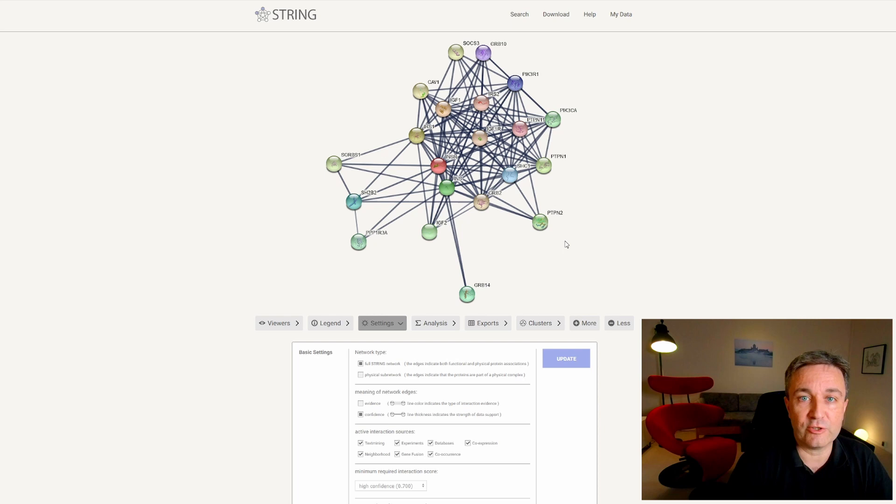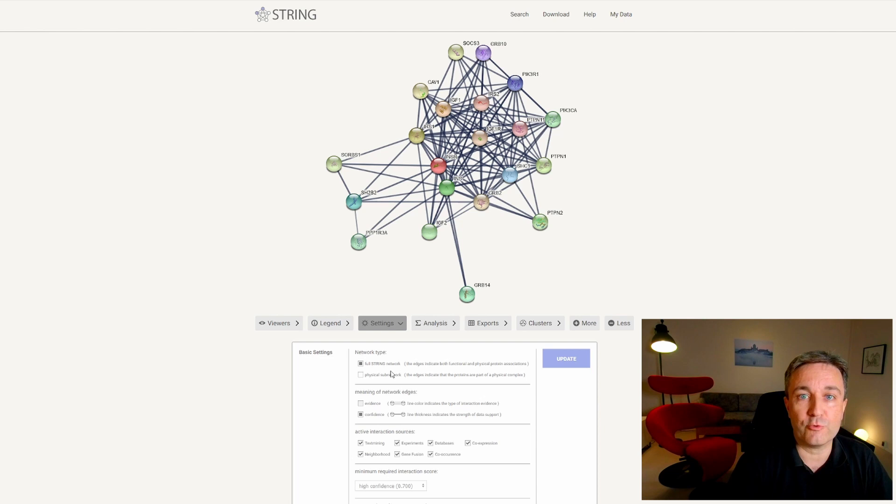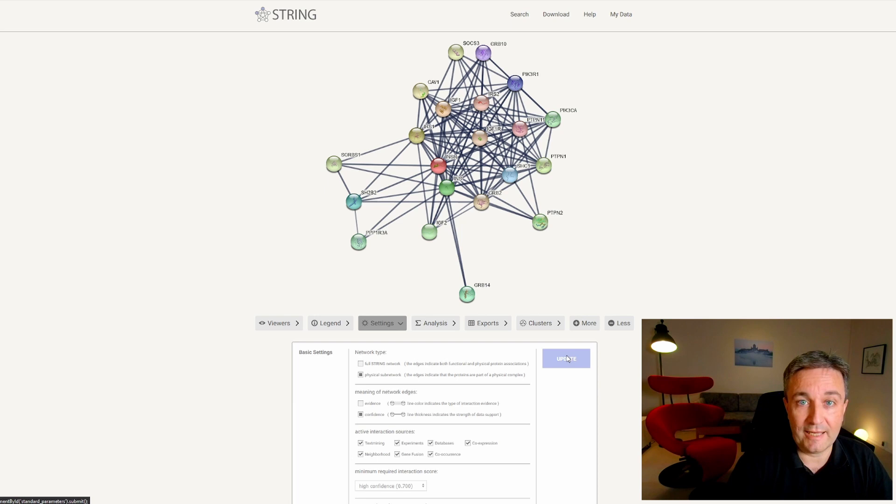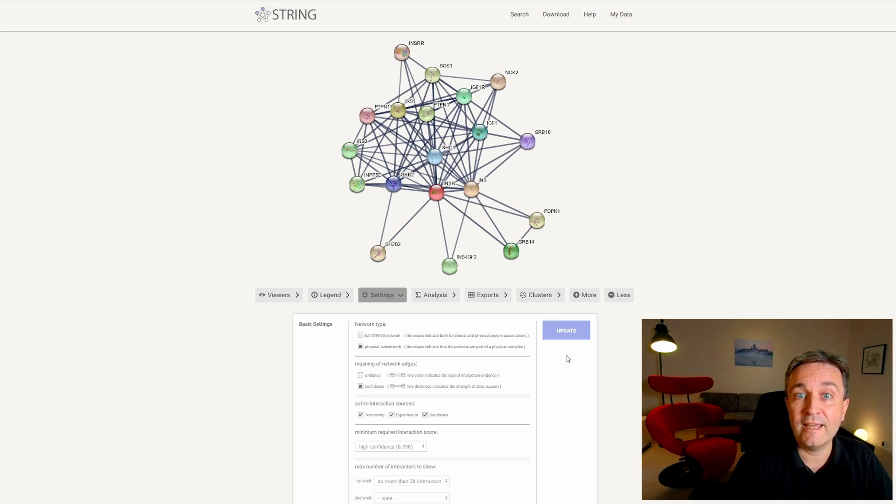You can also change the type of network shown. Currently, we're using the default, which is the full STRING network of functional associations. You can instead select to use only the physical subnetwork to get a network of physical protein interactions. If you do that and again update, you see that the network has much fewer interactions. But more importantly, the set of proteins have changed, because now we're showing the top 20 physical interaction partners, rather than the top 20 functional interaction partners.